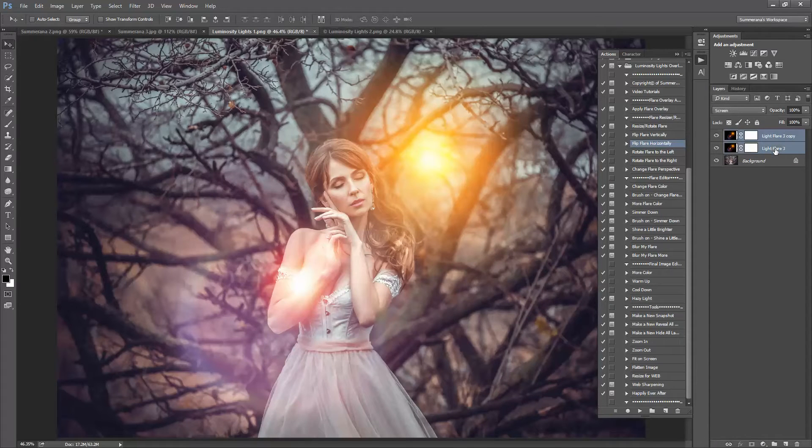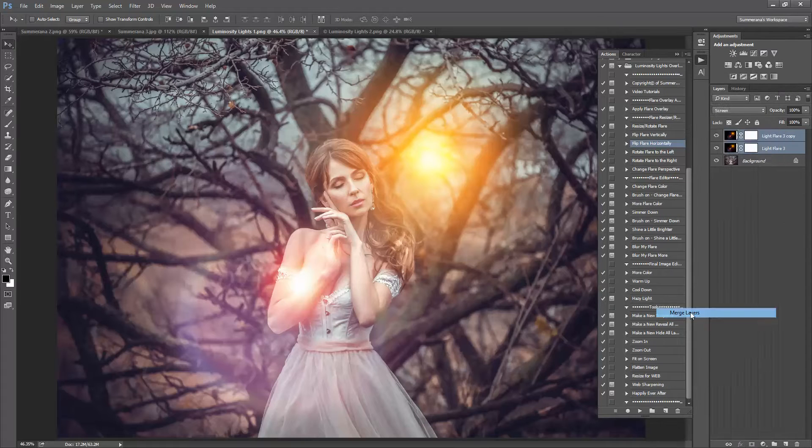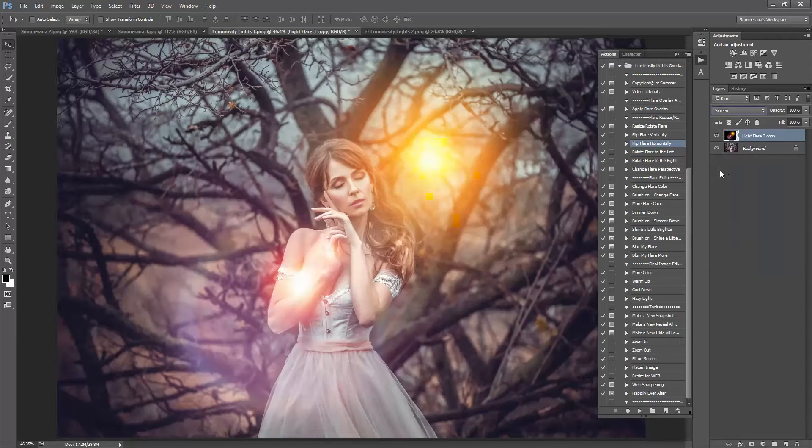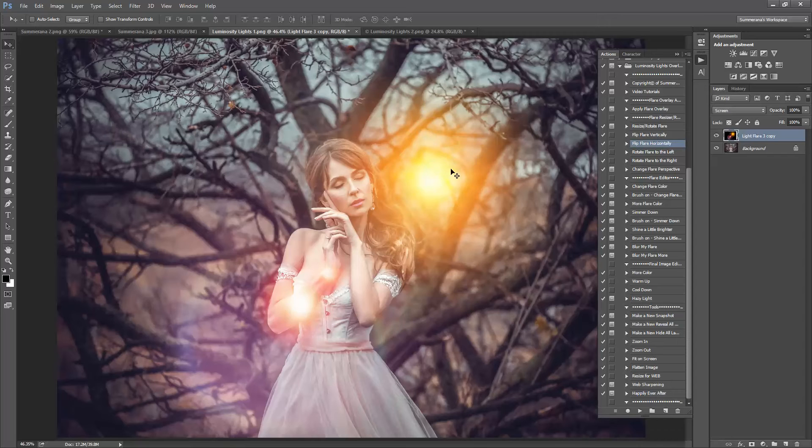Then select both of them and click Merge Layers and then click Screen. And there you have your duplicated layer.